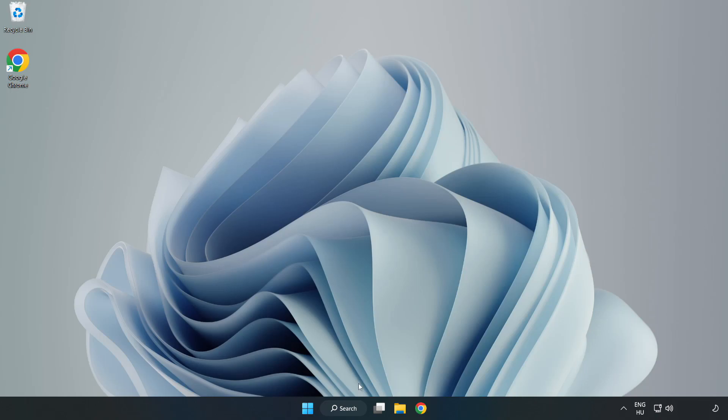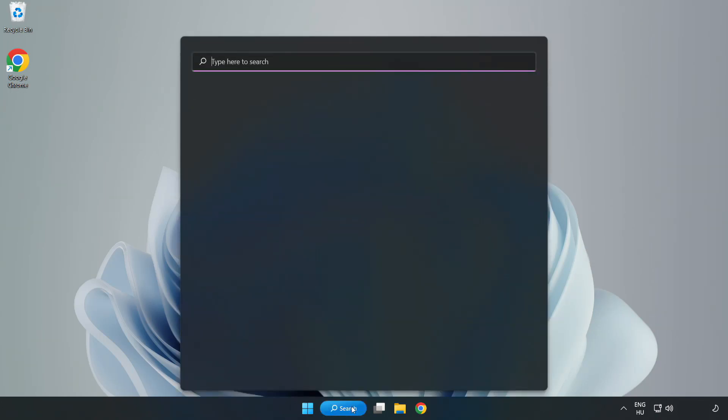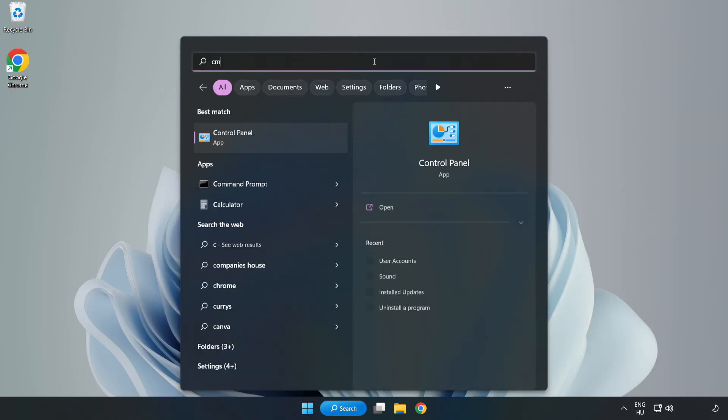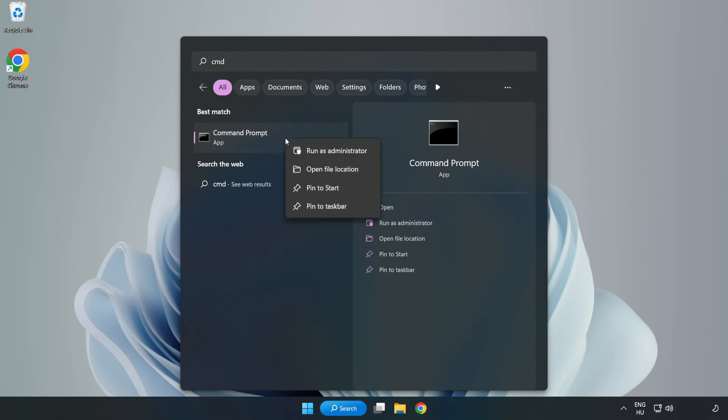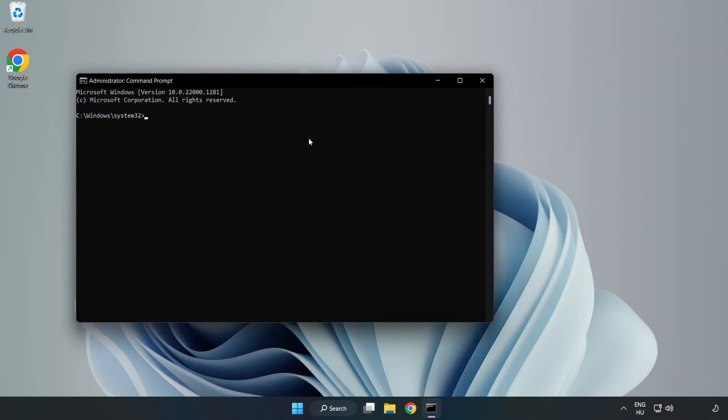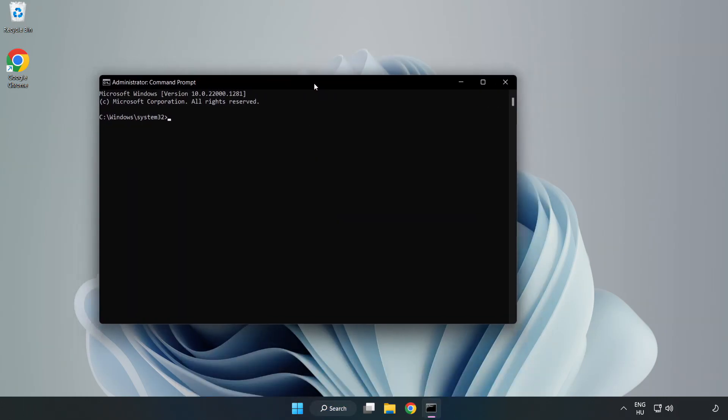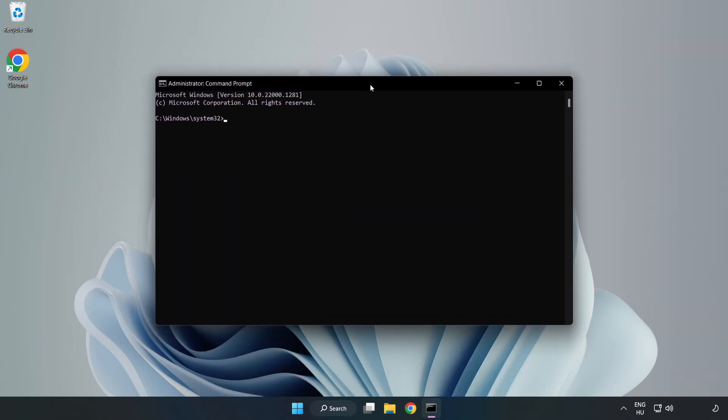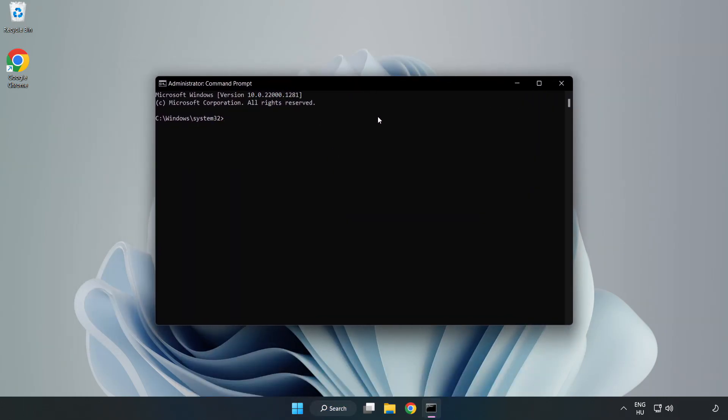Click search bar and type CMD. Right click command prompt and click run as administrator. Type SFC scan now.